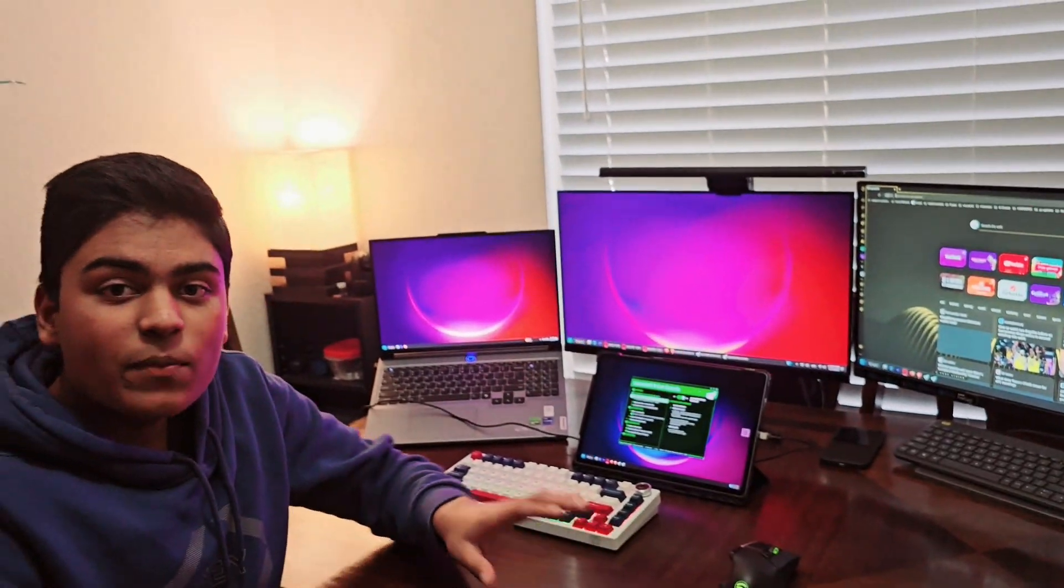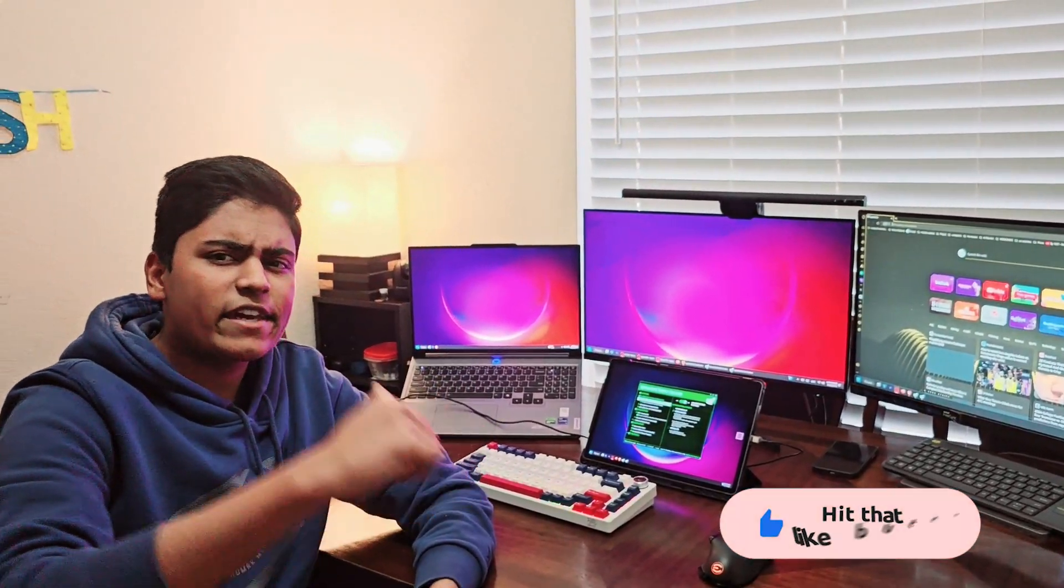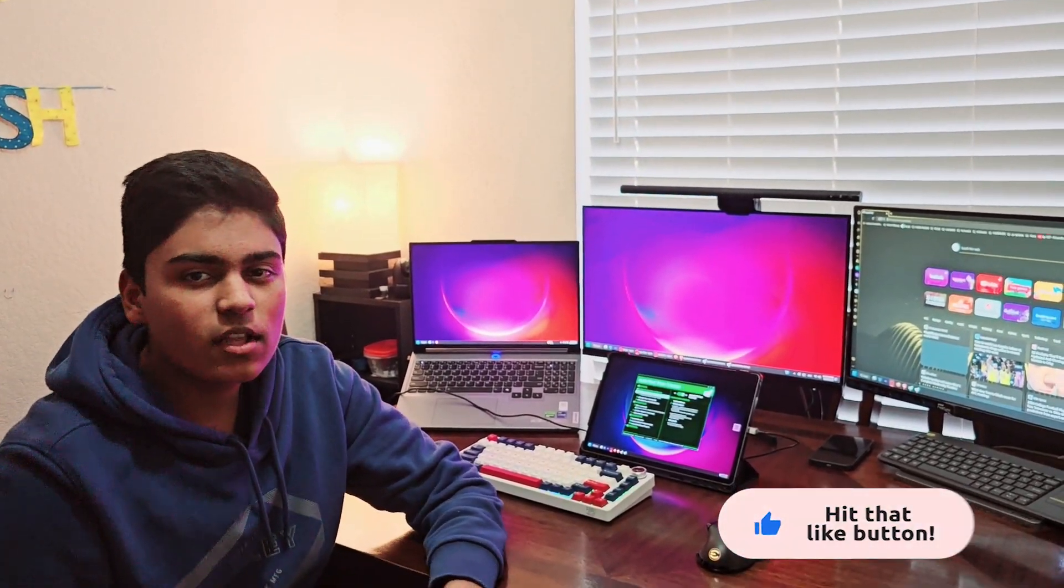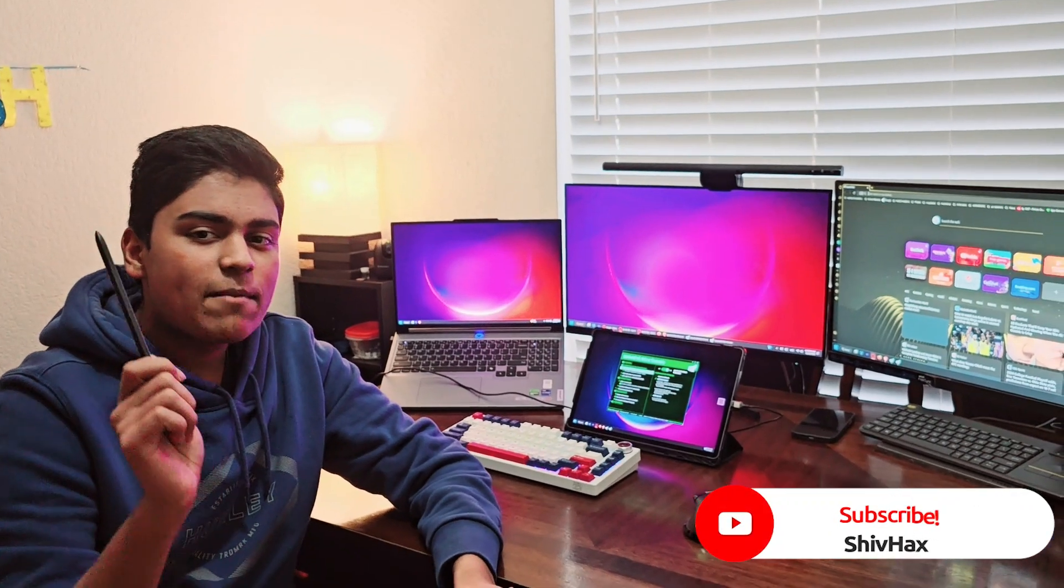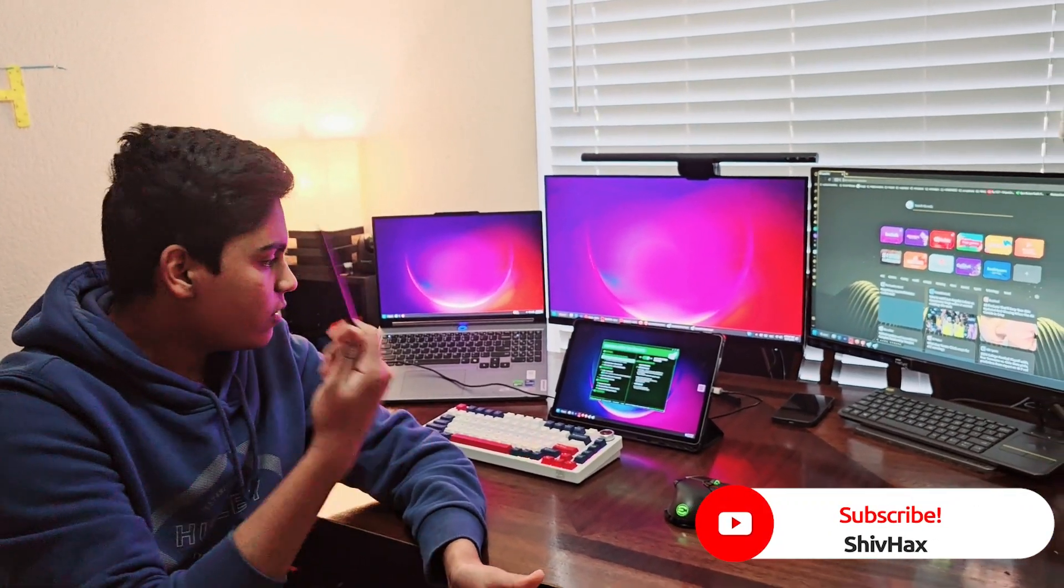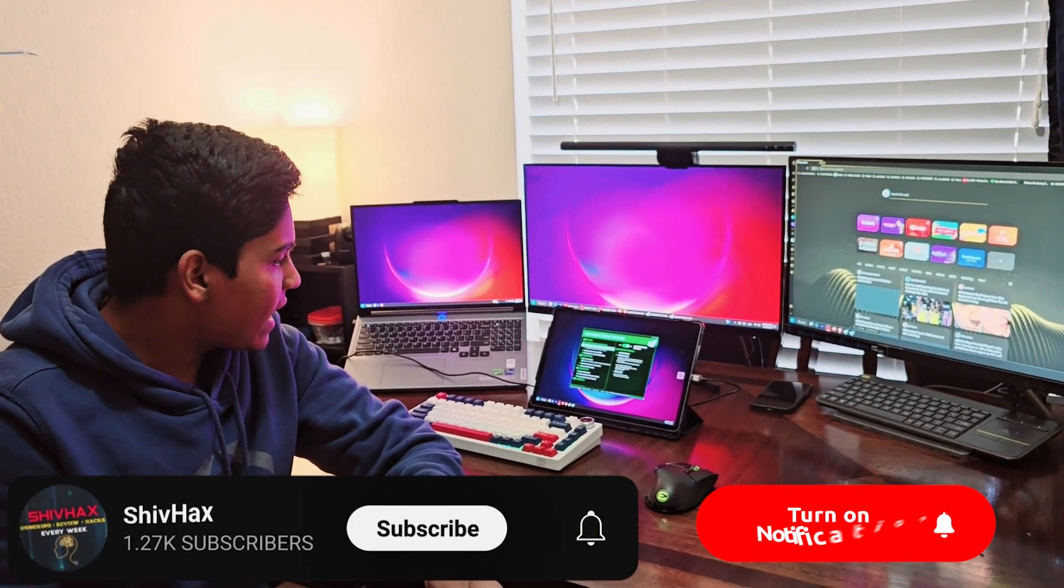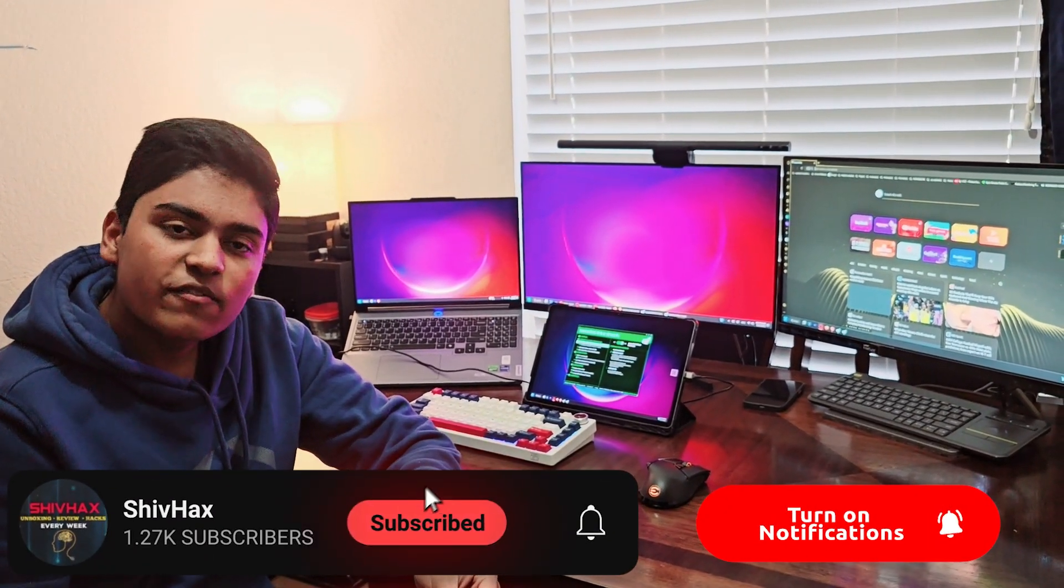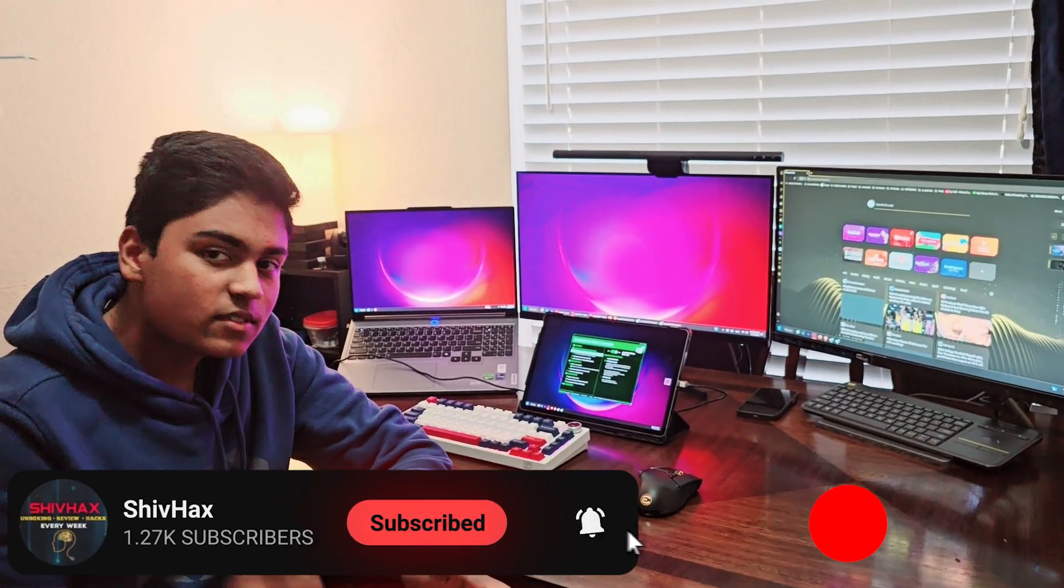That is going to be it for this tutorial. I hope you guys enjoyed this video. If you did, make sure to drop a like, also subscribe, and comment down below if you like this fix. See you guys next time. Peace.